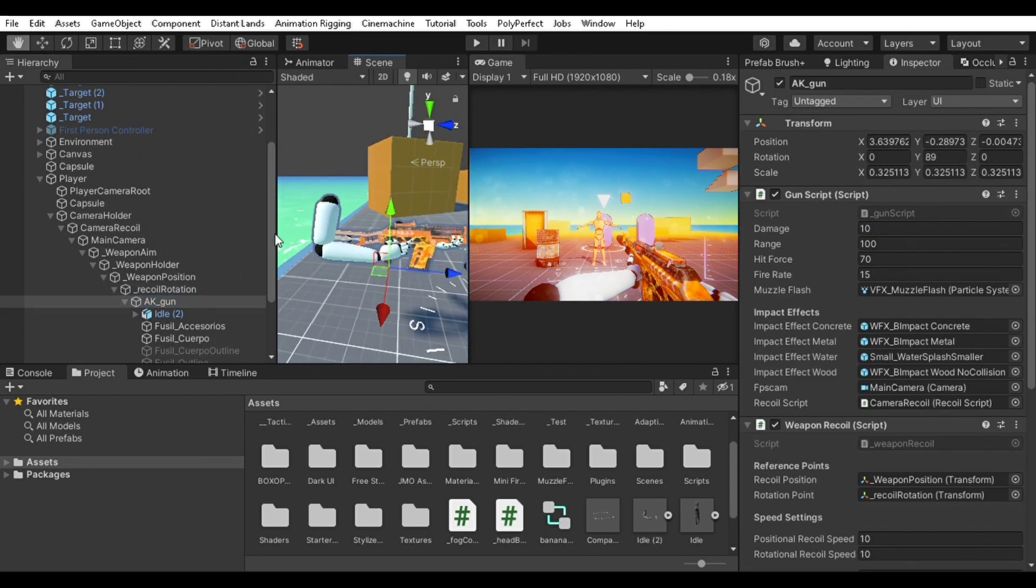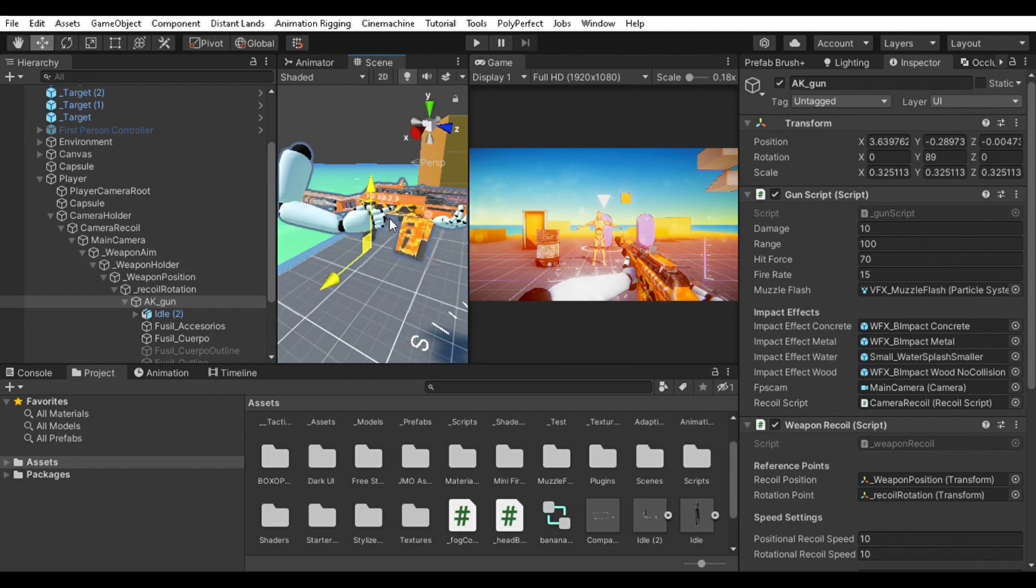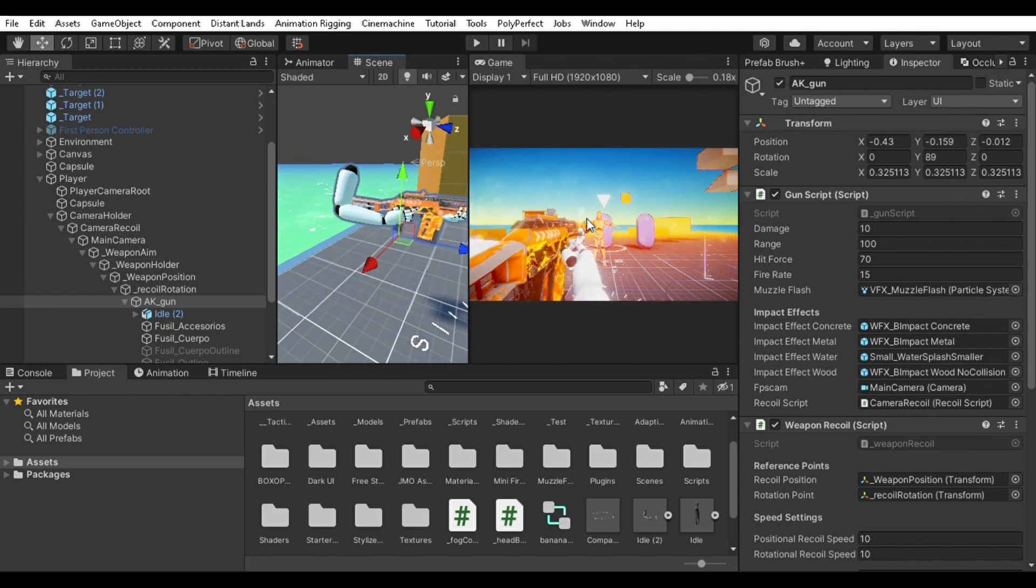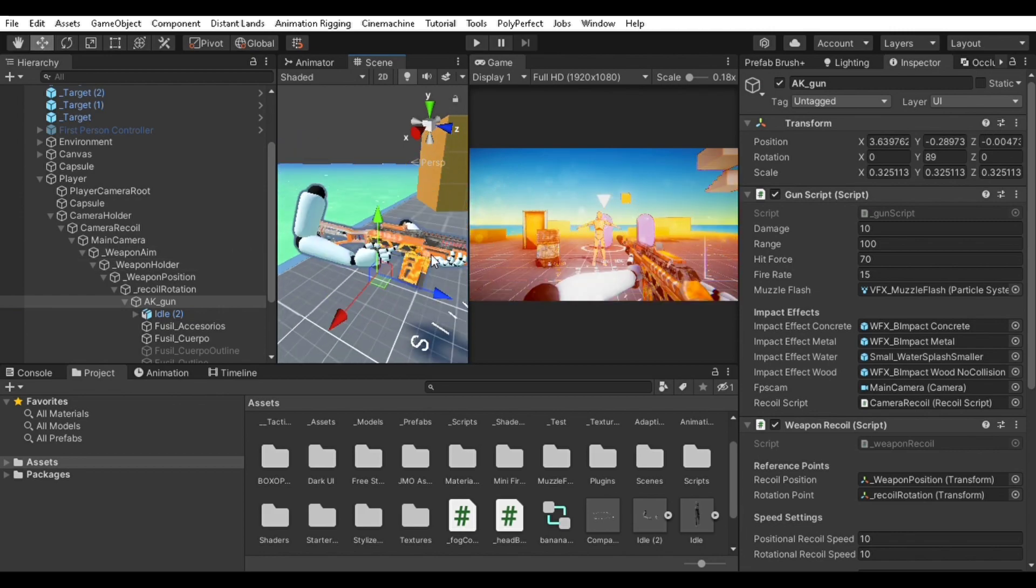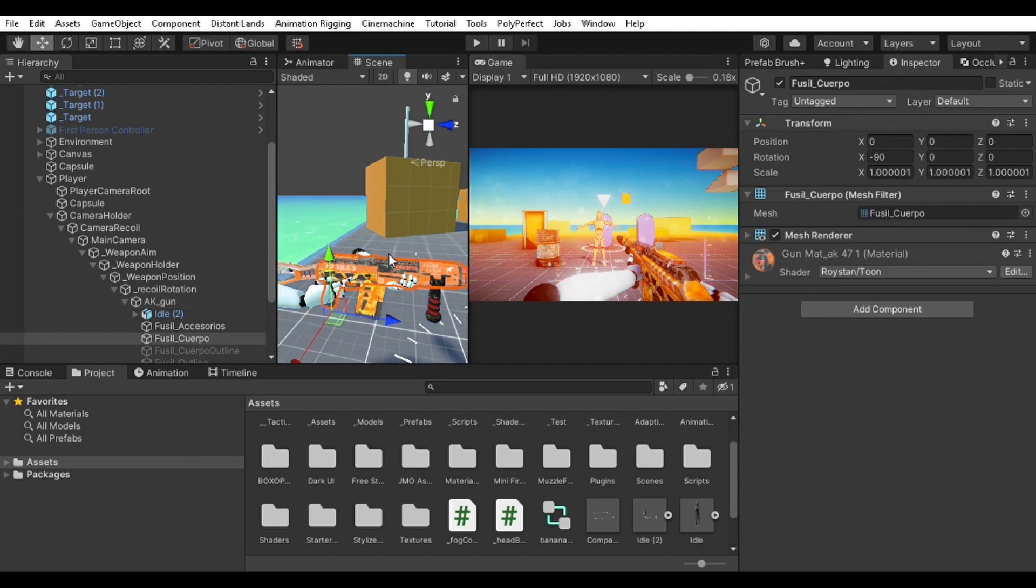It's completely for the depth and the game feel. It's really important because without that the game would just feel very static and not good at all.